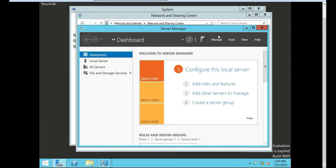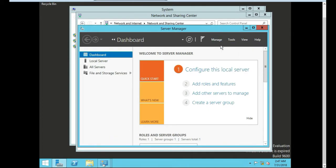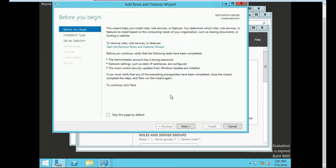So we are going to click on Manage and we're going to add a role and feature. Active Directory is a feature. You need Active Directory installed to actually join the domain. This is the whole purpose of this.